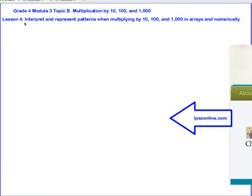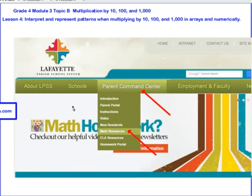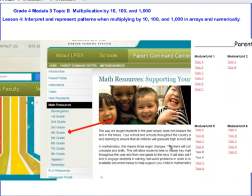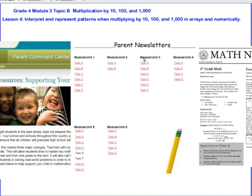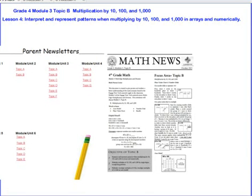That's going to wrap things up for Lesson 4. In this lesson we were interpreting and representing patterns when multiplying by 10, 100, and 1,000. Remember, you can always get more help if you go to lpssonline.com. Hover over Parent Command Center and scroll down to Math Resources. Click there and you'll get a page where you can click any grade level you want. We have resources for every grade level — if you click on 4th grade, you'll get to our parent newsletters. We are now in Module 3, Topic B, and clicking Topic B will give you resources that can really help with your work.